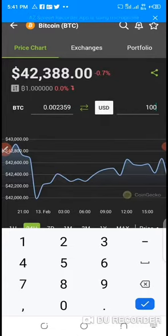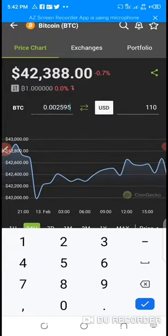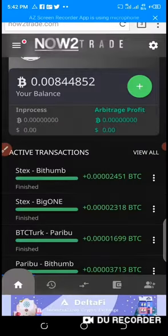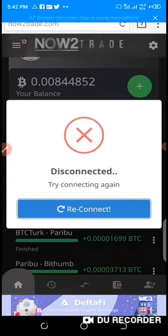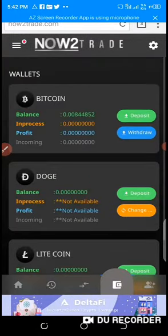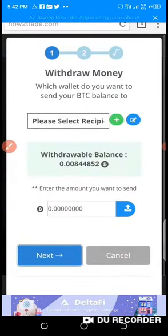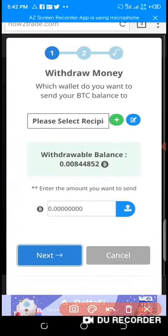Let me withdraw $110. The worth of $110 is 0.002595 BTC. I copy that, go back to the platform, and click on BTC withdraw.